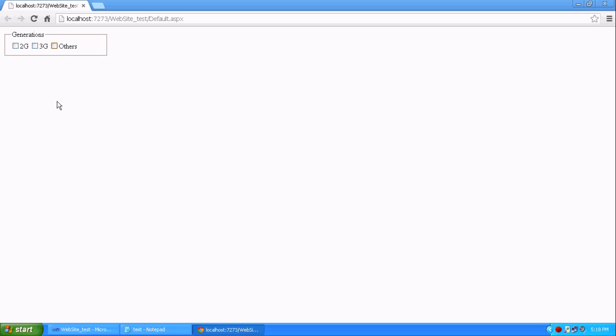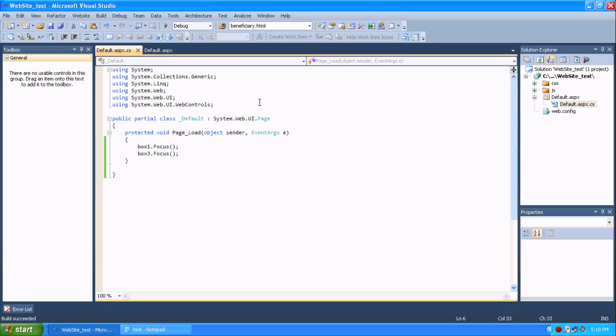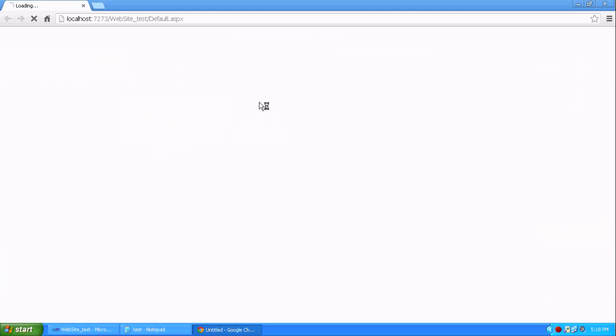There is some error because box three is the only one focused. I am adding box one and box three, but there is some error occurring because box three is the only one focused.